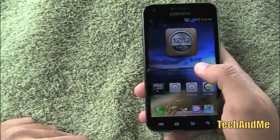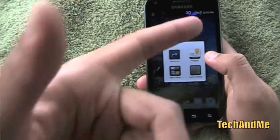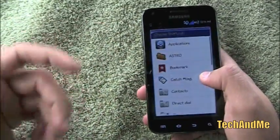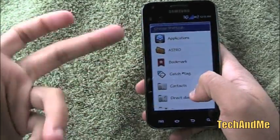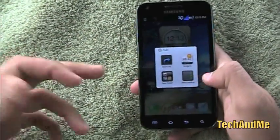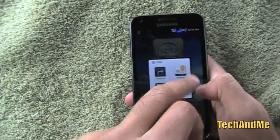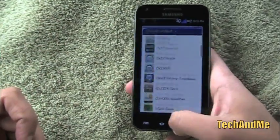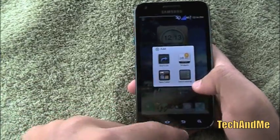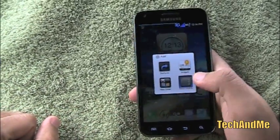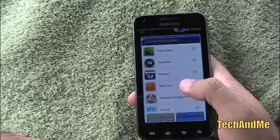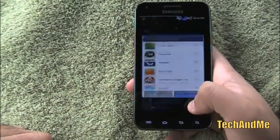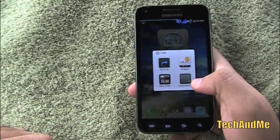If you want to add something to the home, hold the home button like always, but you get different options here. You get Shortcuts — if you go into shortcuts, you get all the things like contacts and everything that comes with typical Android. Then Widgets, where you can add all your widgets. And then New Folder and Batch Sharing — batch sharing lets you select and add multiple apps at once.